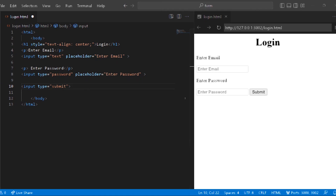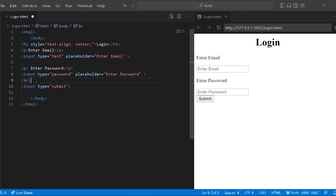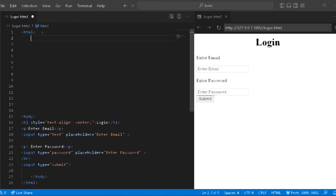The input type is submit. It comes to the bottom. What I do is use a break tag. Now we're done with HTML. Now we're doing CSS. In CSS we're going to customize it. We're going to use internal CSS and type everything in one document.